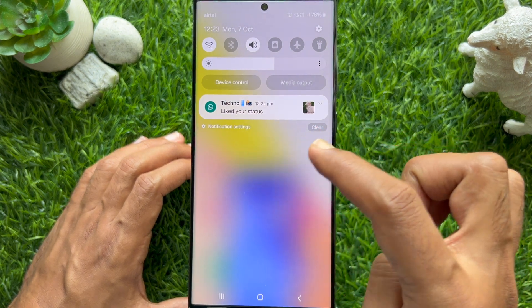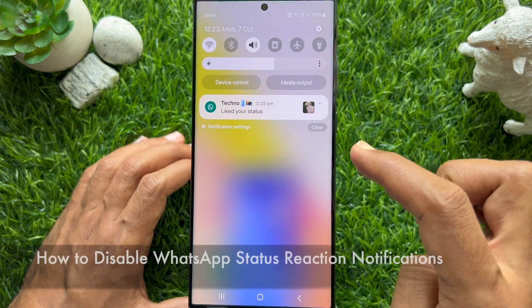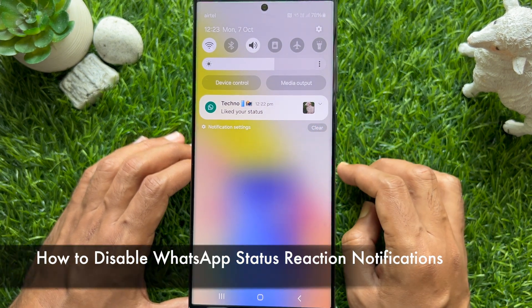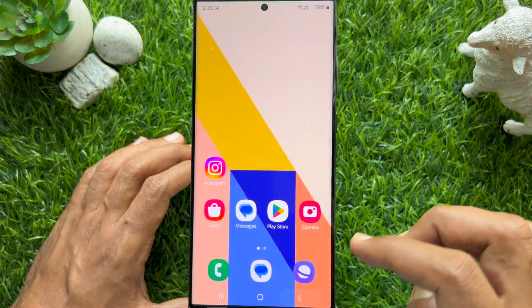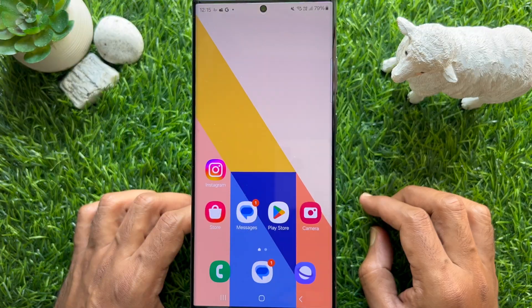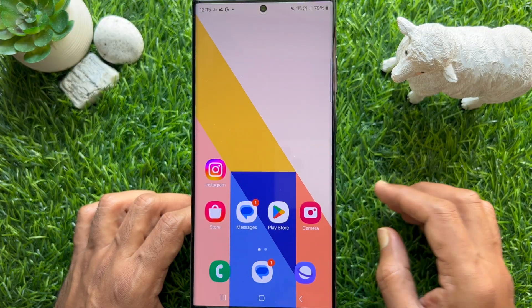Hello everyone. Today I would like to show you all how to disable WhatsApp status reaction notifications. Let's have a look.